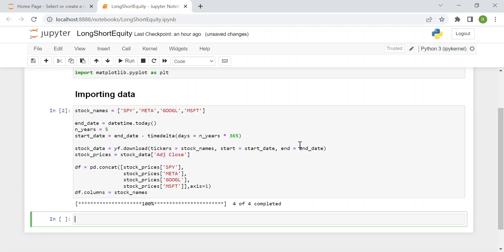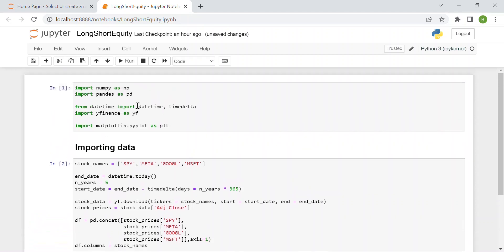Hi everyone and welcome to a new video. Today we'll talk about one of the most popular trading strategies, which is the long-short equity. This is an investment strategy that seeks to take a long position in underpriced stocks while selling short overpriced shares. We've brought the code together as usual in Python.